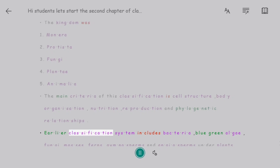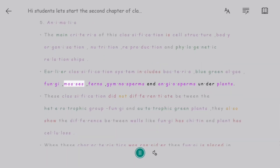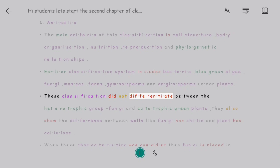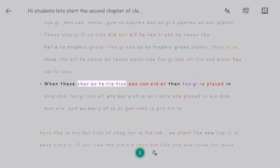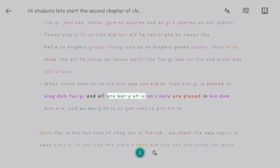Earlier classification systems included bacteria, blue-green algae, fungi, mosses, ferns, gymnosperms, and angiosperms all under plants. These classifications did not differentiate between the heterotrophic group fungi and autotrophic green plants. They also differ in cell wall composition — fungi have chitin and plants have cellulose. When these characteristics were considered, fungi were placed in kingdom Fungi, all prokaryotic organisms in kingdom Monera, and eukaryotic organisms in Protista.